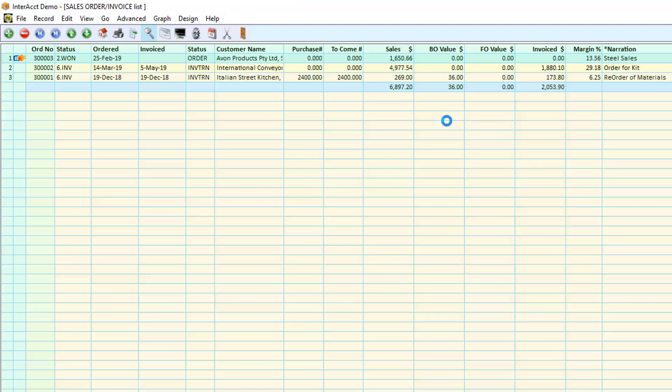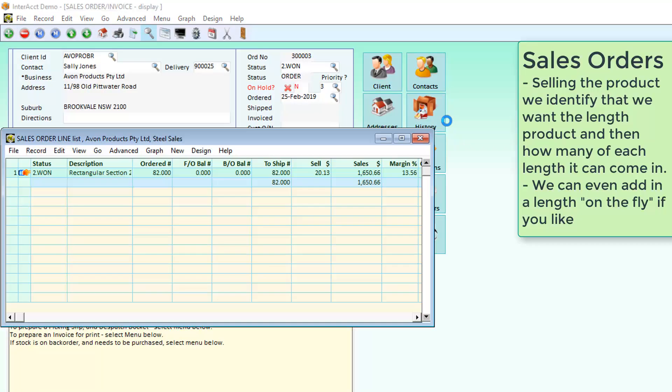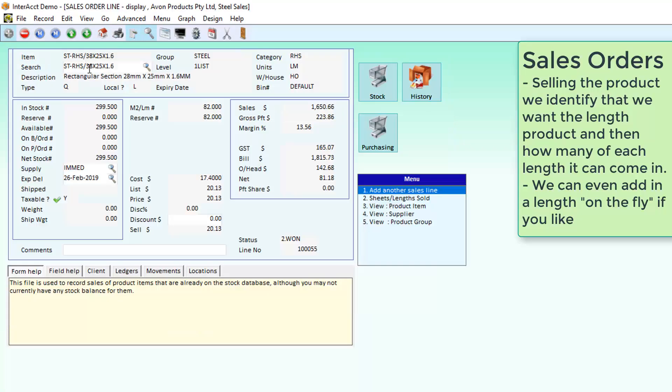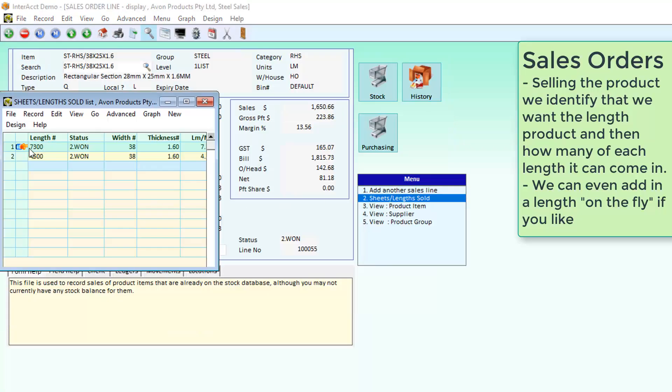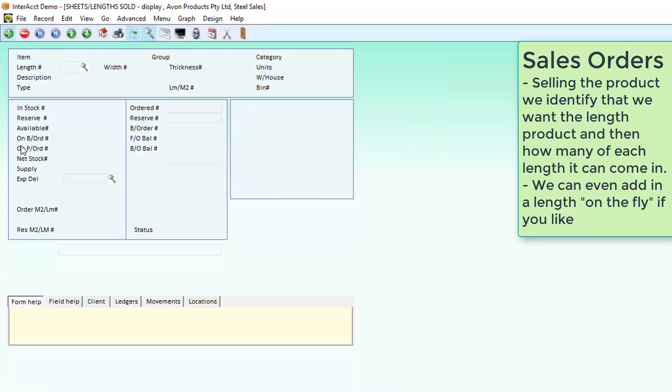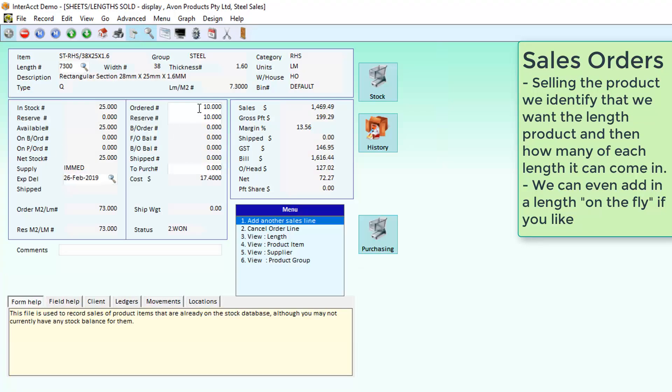When we go through to sell the product, we identify that we're after RHS. It allows me to put in any number of lengths that I'm wanting to sell. I've put in here that we want 10 lengths of it.